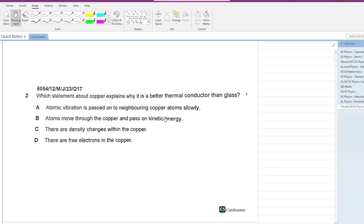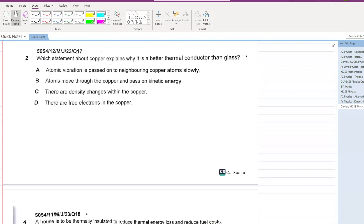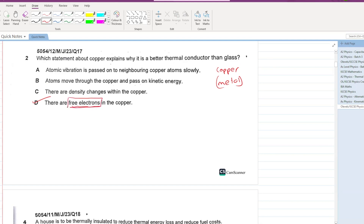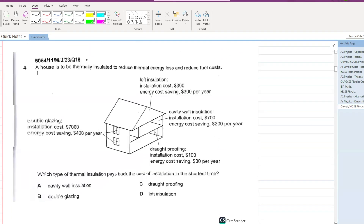Let's start with O-Level and IGCSE physics past papers for the chapter of modes of heat transfer. The first question asks: which statement about copper explains why it is a better thermal conductor than glass? Copper is a metal and glass is a non-metal or insulator. The major difference is that metals have free electrons — metal objects will have much greater conduction due to the presence of free electrons.